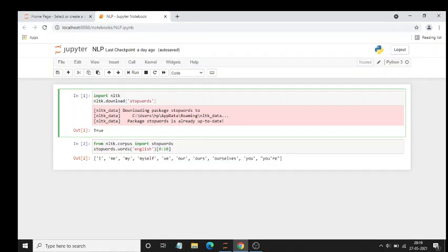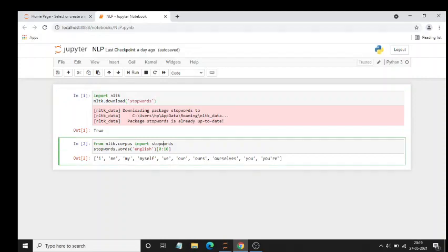After that, by using from NLTK.corpus import stop words. Corpus is nothing but a package inside a package. So stop words is inside corpus. NLTK.corpus import stop words means importing stop words from the NLTK corpus.